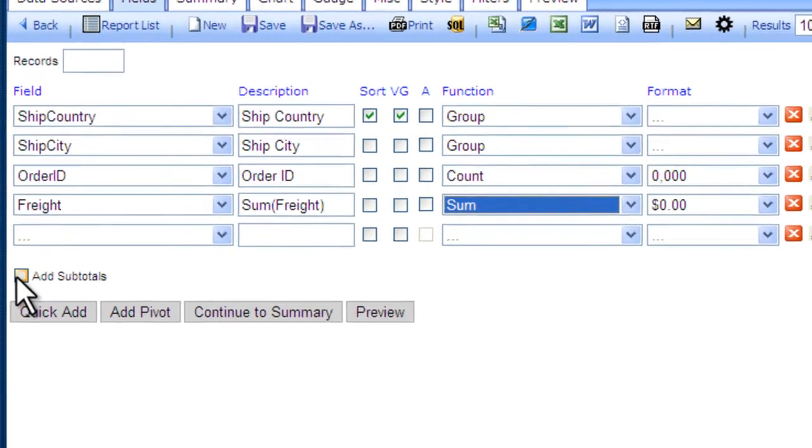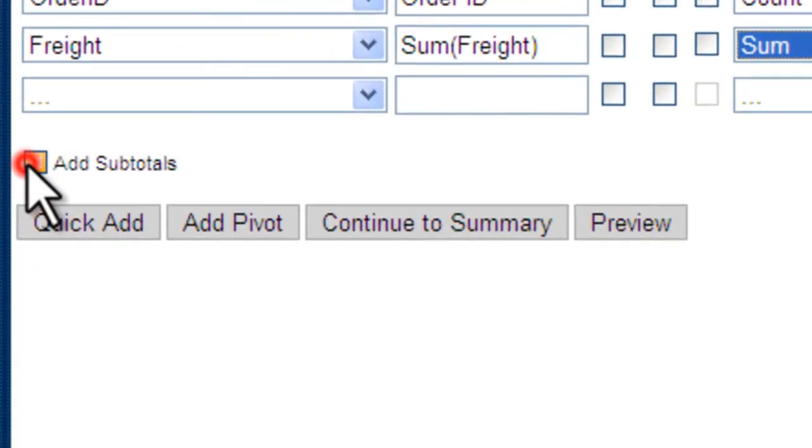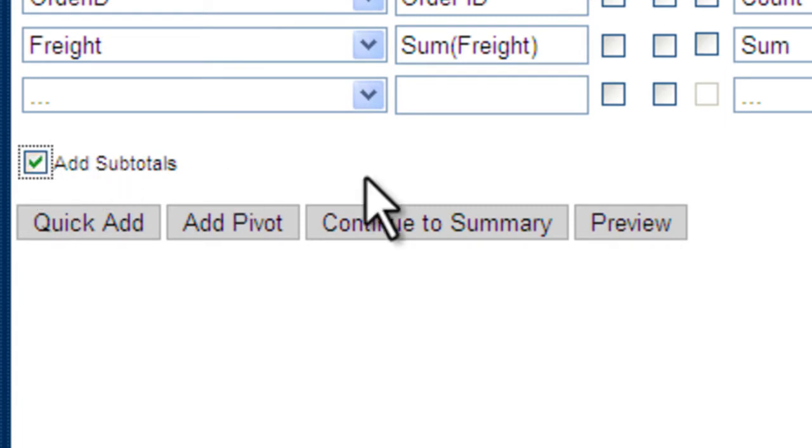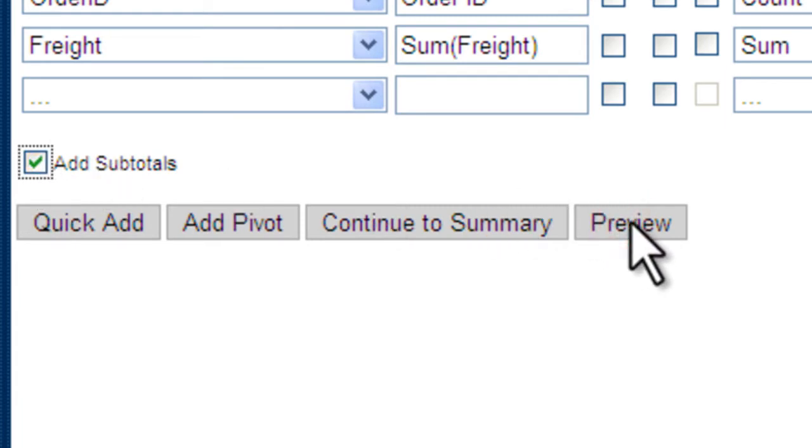In addition, let's add subtotals. Once again, let's take a preview of the report.